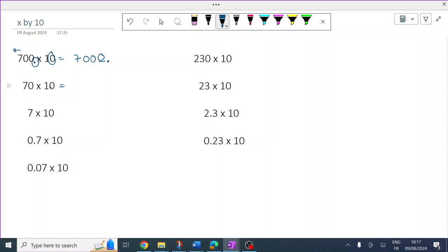70 times 10 — one zero, all the numbers move one place left. There's the decimal; now there's a gap between the decimal. Fill it.